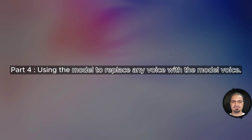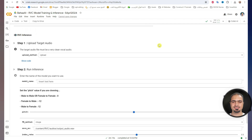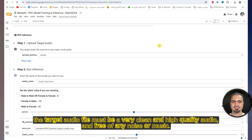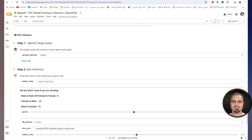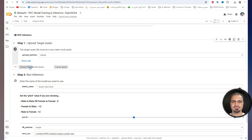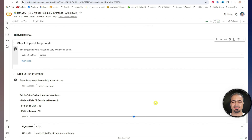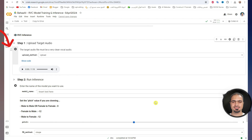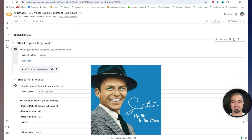Now let's move to part four — using the model to replace any voice with the model voice. Move to section RVC inference. In step one, our target file will be uploaded. This is the audio file whose voice we will replace with the model voice. The target audio file must be very clean and high quality, and free of any noise or music. Run step one. A choose files button will appear — click on it and upload the target audio file. After the upload is complete, a small check mark will appear and a preview will appear. This is a vocal audio file of a singer named Frank Sinatra, singing a famous song called Fly Me to the Moon. I won't be able to play it because of copyrights, but I will play the result after a minute.